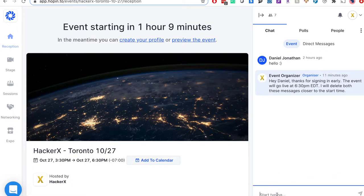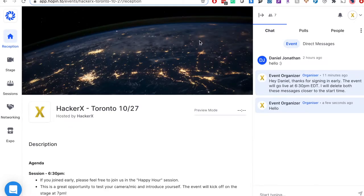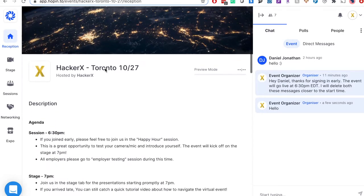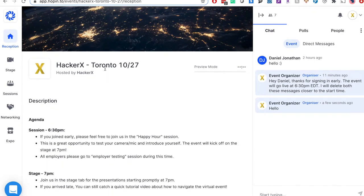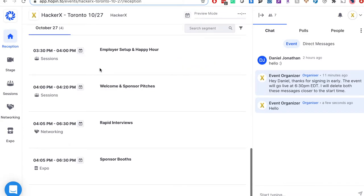At event open, Hopin will redirect you to the reception page. Please refer back to reception if you are ever lost, as this page has an agenda and clickable actions to guide you back to the correct area. Your navigation bar is on the left side of the screen.